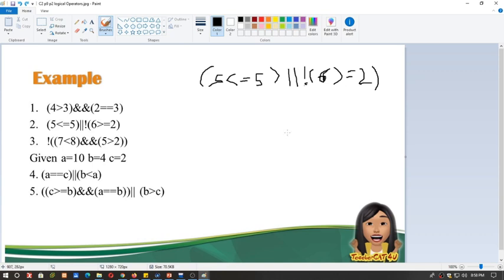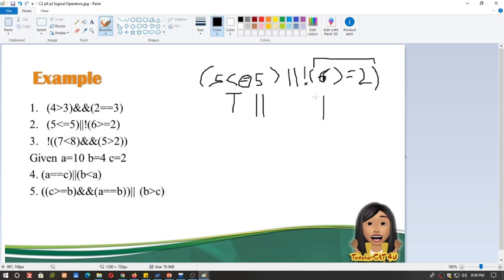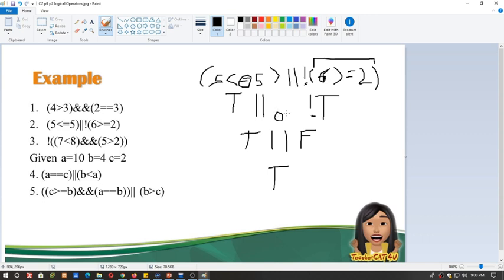Problem number 2: 5 is less than or equal to 5 — this is true, because the value can equal itself since we used the equal sign. Then we have OR. Next, 6 is greater than or equal to 2 — this is true, because 6 is bigger than 2. Note that this expression is wrapped in NOT, so the result gets negated. NOT true becomes false. So we have true OR false, and the answer is true, because OR becomes true if at least one expression is true.